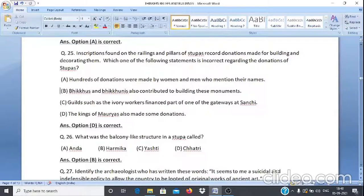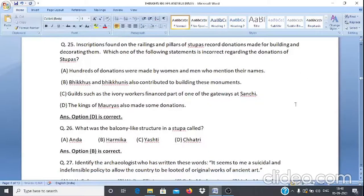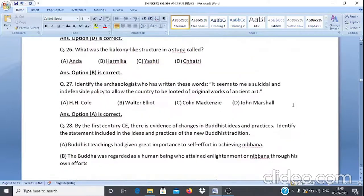Question 26: What was the balcony-like structure in a stupa called? A. Anda, B. Hermika, C. Yashti, D. Chhatri. The answer is option B, Hermika.